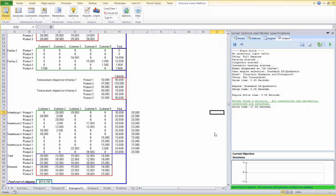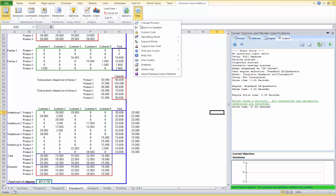After using guided mode for a while and solving repeatedly, you might want to get rid of the dialogs you have to click through every time. To make this change, click on the Help drop-down menu and choose Operating Mode. Instead of going to Expert Mode, which eliminates the help entirely, you have another choice: Auto Help Mode, which will only bring up the dialogs when needed.